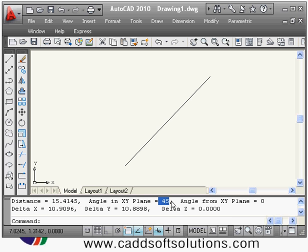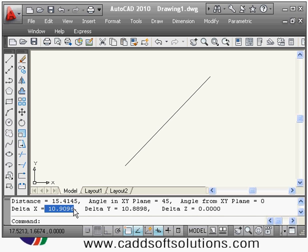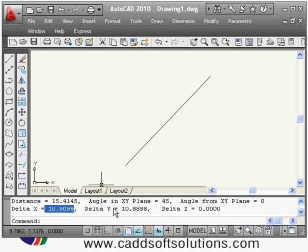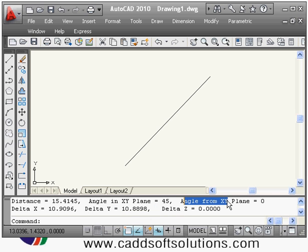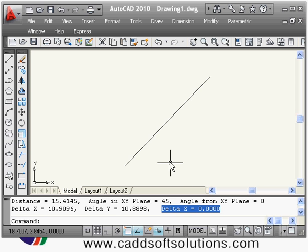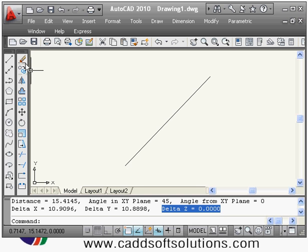then it will show here — you can see that the length is 15. Then it is showing the angle also, with respect to x-axis. It is 45 degrees right now. Then it is showing you the delta x — that is the horizontal length of this line. Delta y is the vertical length of this line. The angle from the x-y plane and delta z is 0 because we are not in 3D. In this way you can use the DIST command, DI shortcut, to make any measurements.